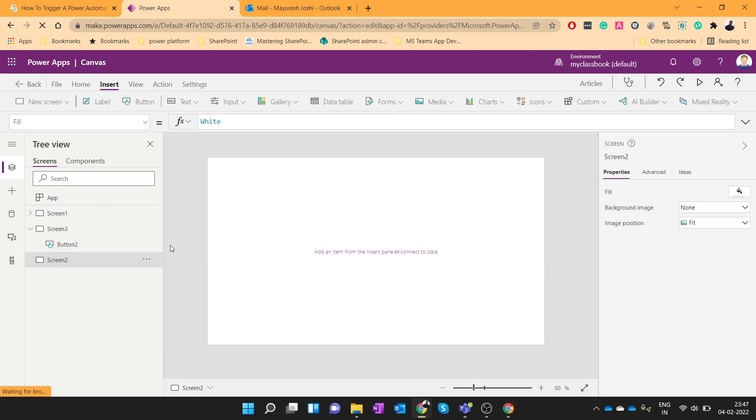Hello everyone, my name is Mahiresh Zoshi from office365nodes.com. In previous video we have seen how we can call a Power Automate from Power Apps. In today's video we will see how we can pass parameters from Power Apps to Power Automate when we call a flow.